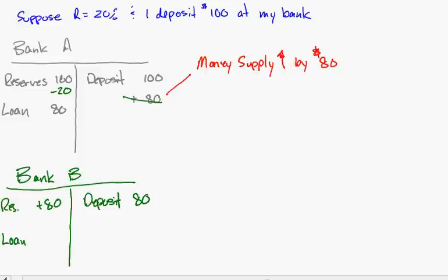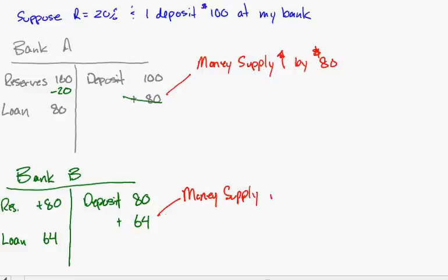So we're going to create a loan of $64 and deposit that into an account for this person to use. Look what's happened again - we've got another money supply increase, this time it increases by $64.